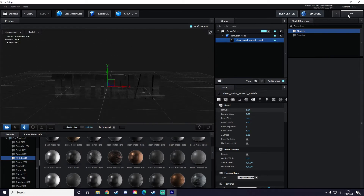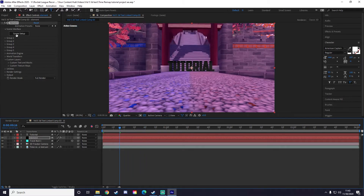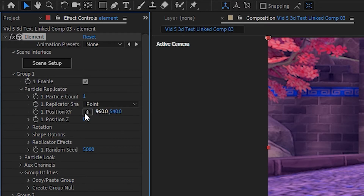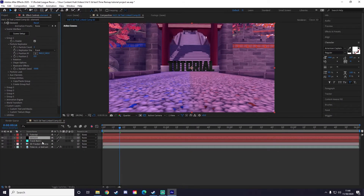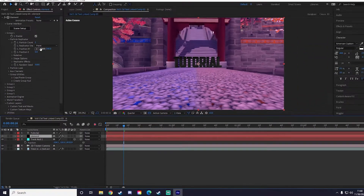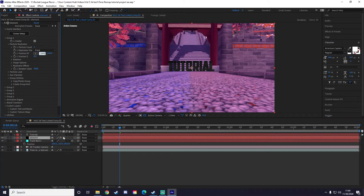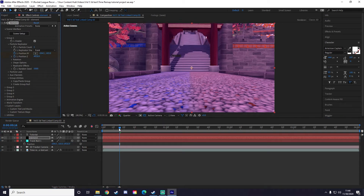Hit OK and the text will now be inside the scene. But we want to link this text to the null object. Go to Group 1, hit the down arrow, go to Particle Replicator — this is where the 3D text position is, with X, Y, and Z axes. Click on the track null and hit P on your keyboard — P stands for positioning. Then go back to Element, go to your Particle Replicator positioning, and copy-paste (Ctrl+C, Ctrl+V) the track null position into the X, Y, and Z position of the 3D text. Hit Enter.